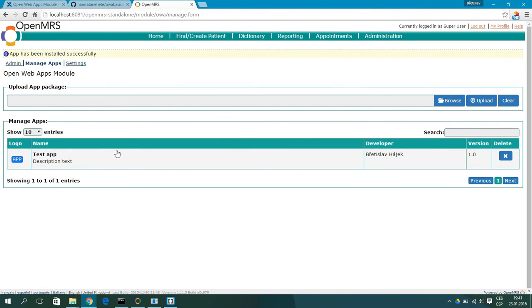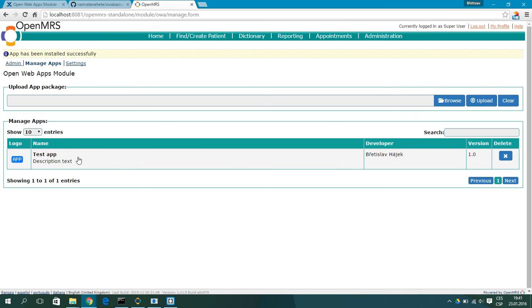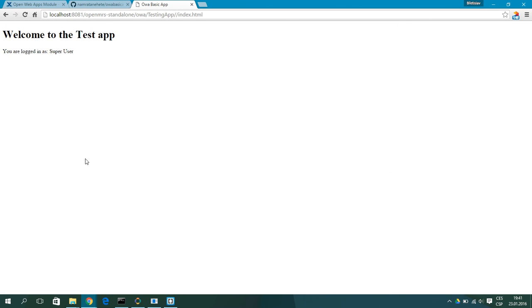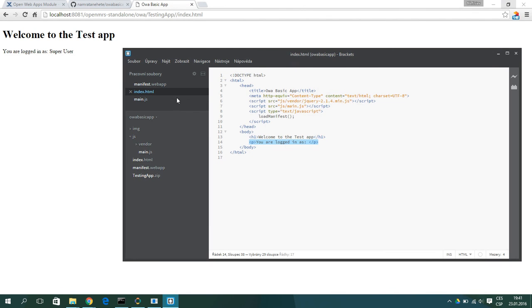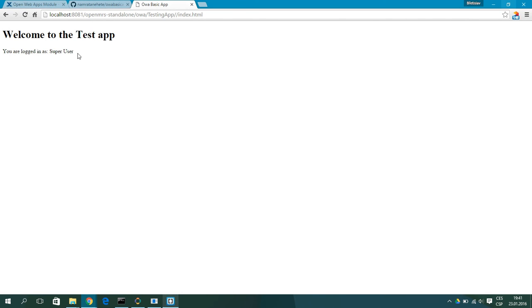And right now you can see the icon of your app and the name, description, developer, and version. And when you click on it, it will open the app. And you can see we have welcome to the test app right here like HTML. And you are logged in as, and it actually writes super user because we are logged in as super user.